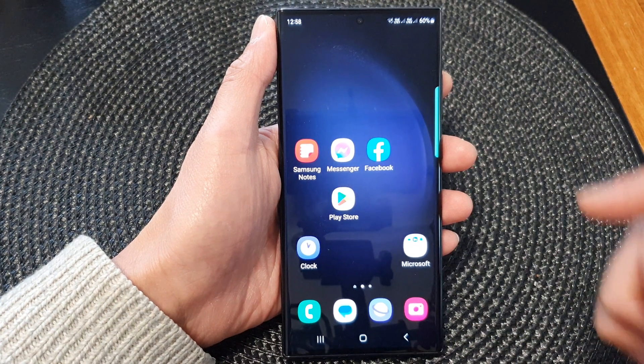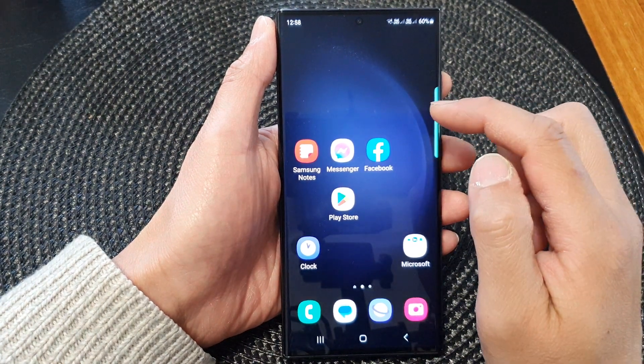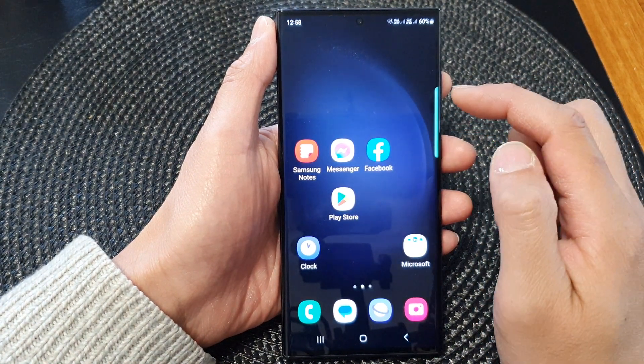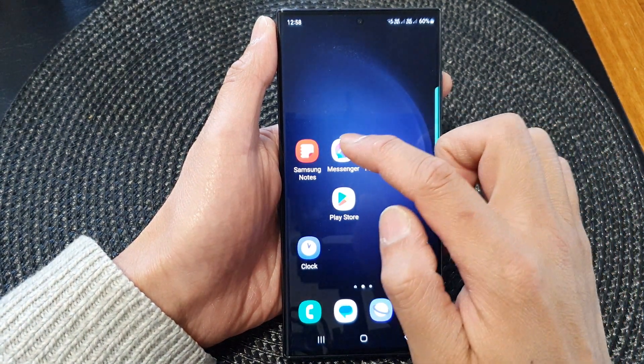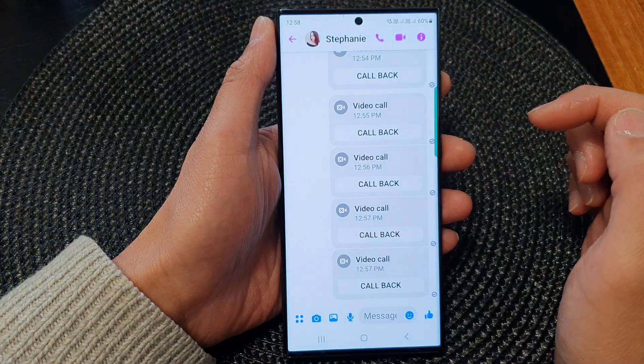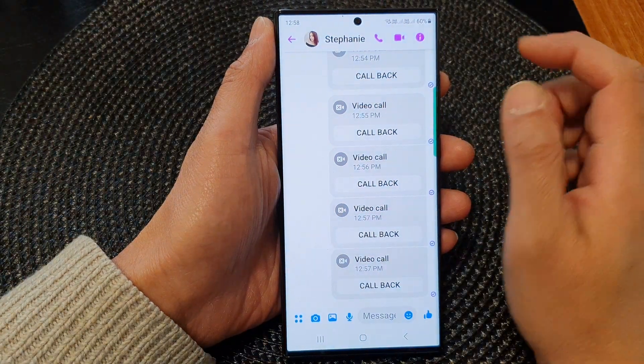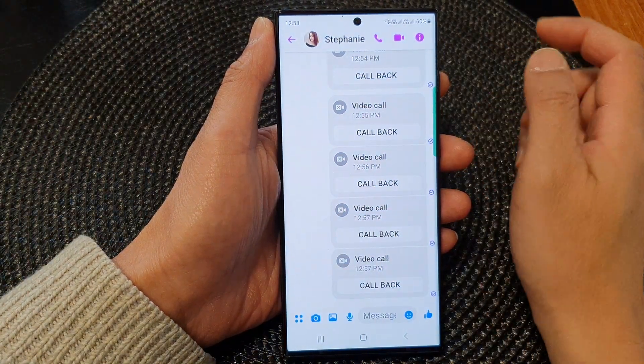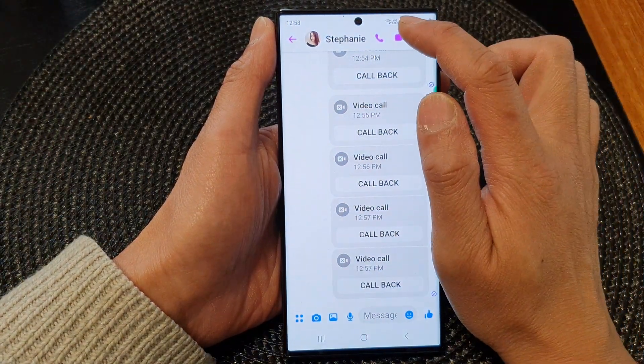Now start a video messenger app such as Facebook Messenger, and then start the video conversation.